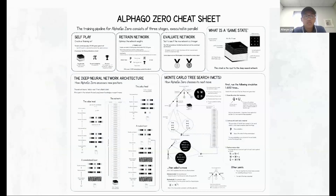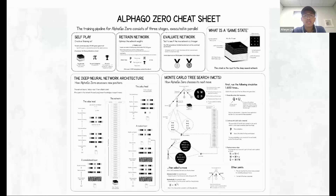The main difference between traditional chess engines and neural network chess engines like AlphaZero is that traditional chess engines know which move to play but don't know how to play the game. Neural networks solve that problem by training on how to play the game.